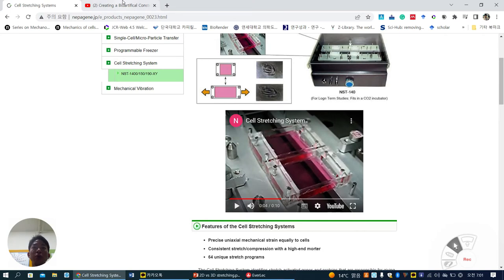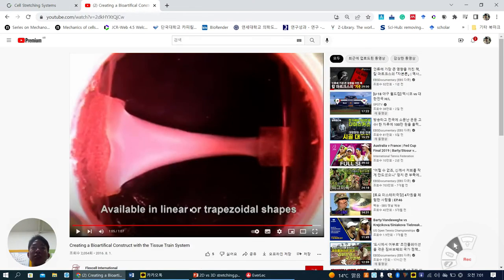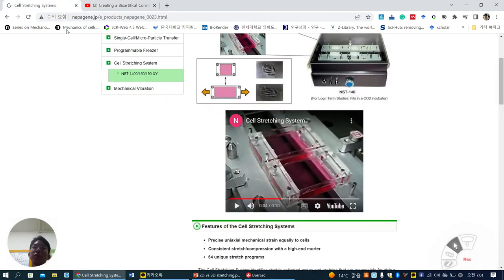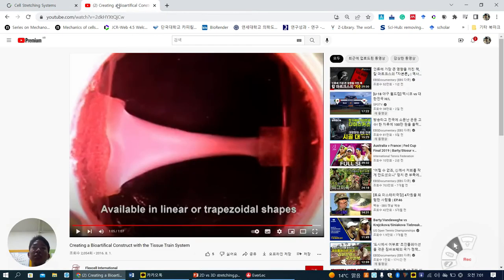We have, in our lab, certain devices. One is called the flexor system, and another is a horizontal stretching system. Let's see them in detail.